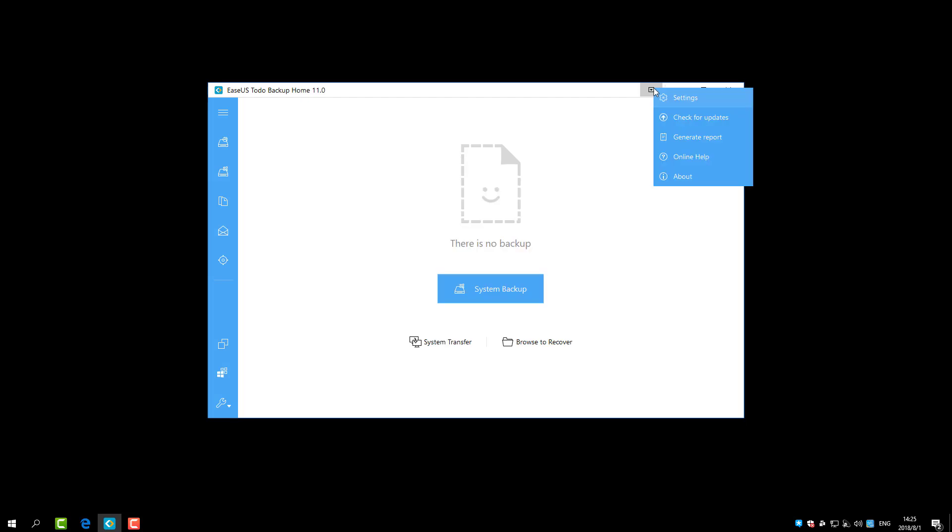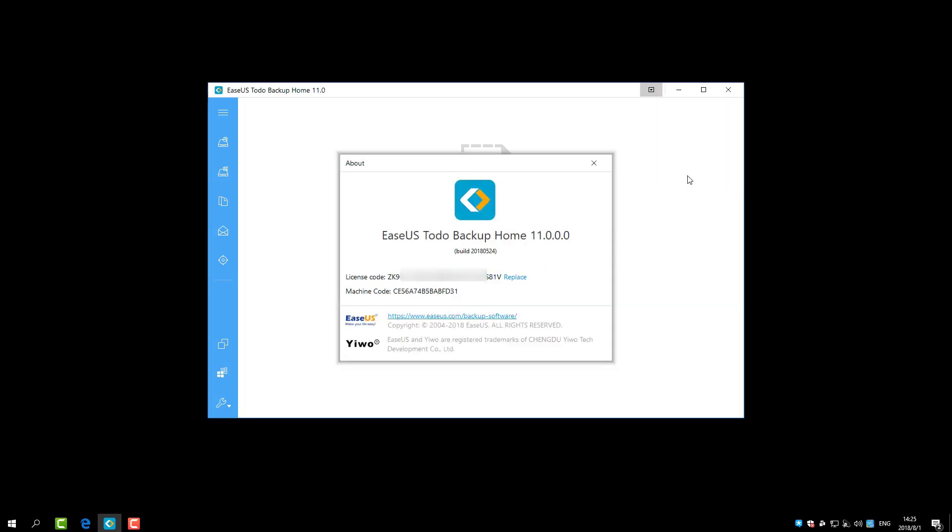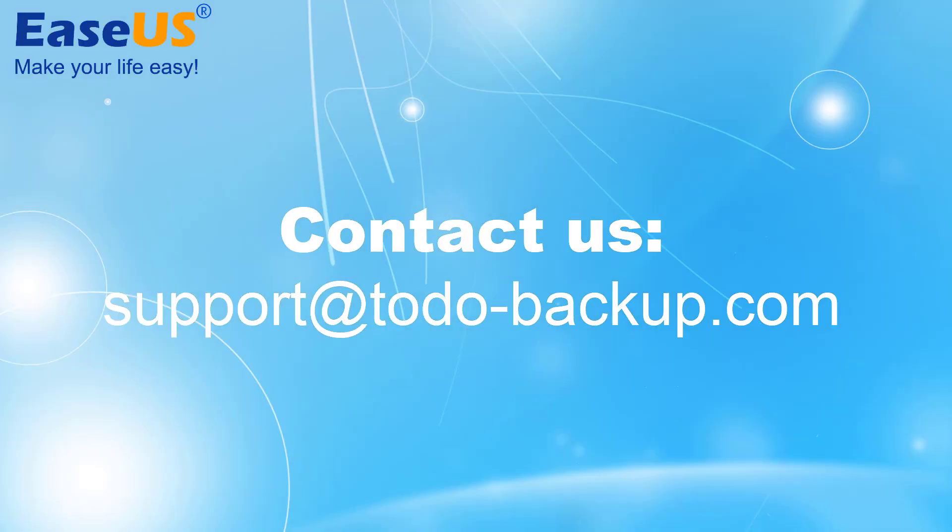Besides, you can check your current version and license code and machine code under About option.